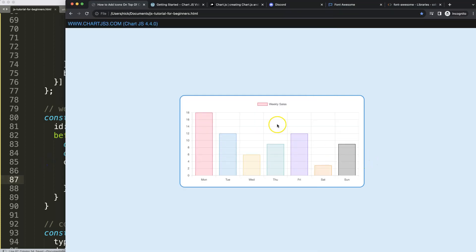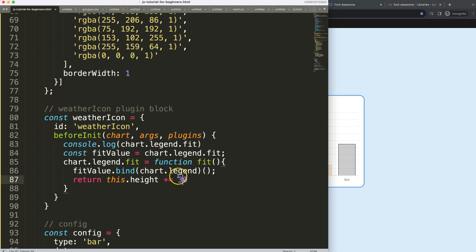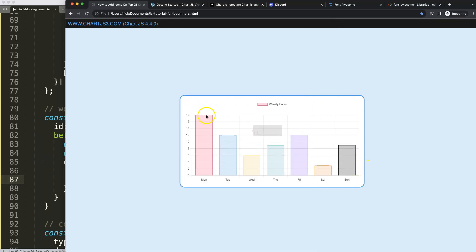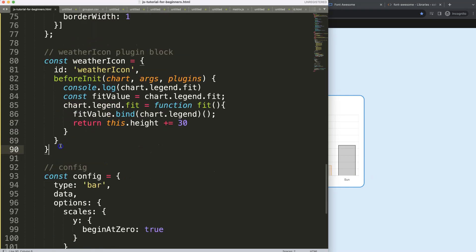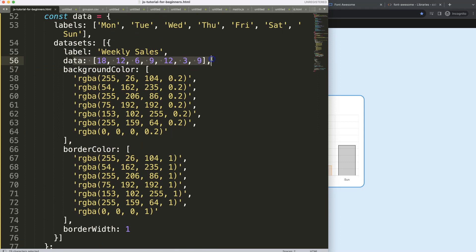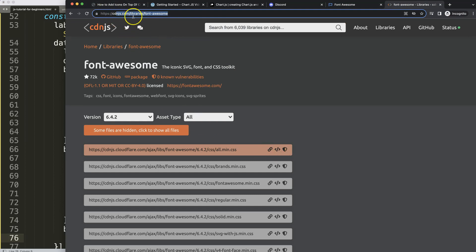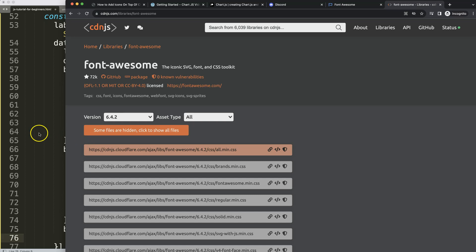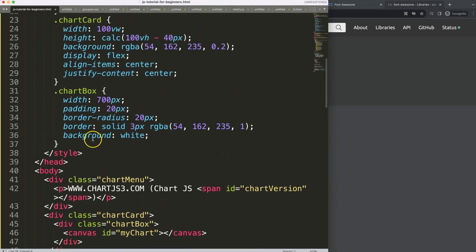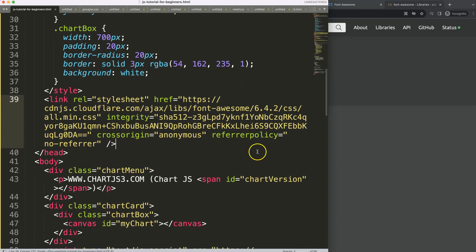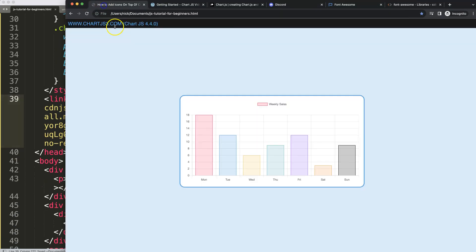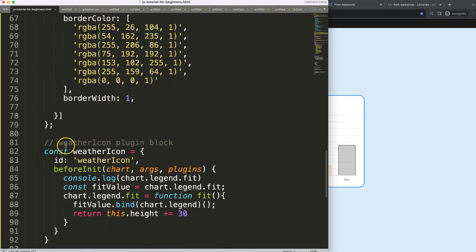Now we have this space and 30 pixels is more than sufficient. Let's start putting in the icons at the very top. To do this we should give each data point a proper value. Two things first: let's get the Font Awesome CDN — I think the latest is 6.4 — and put it in here, so we can load those icons.